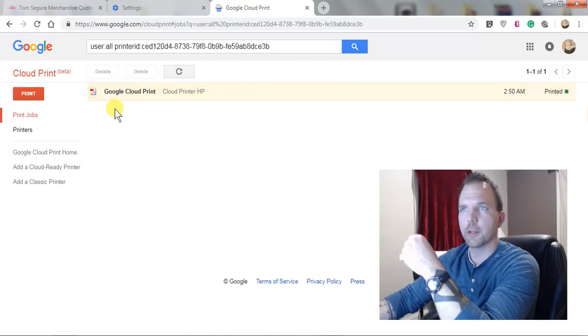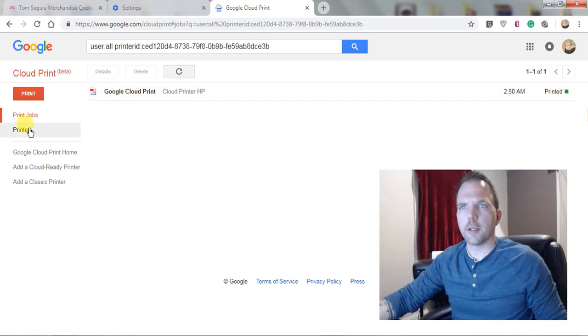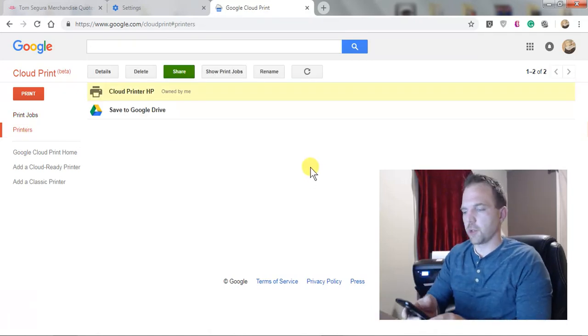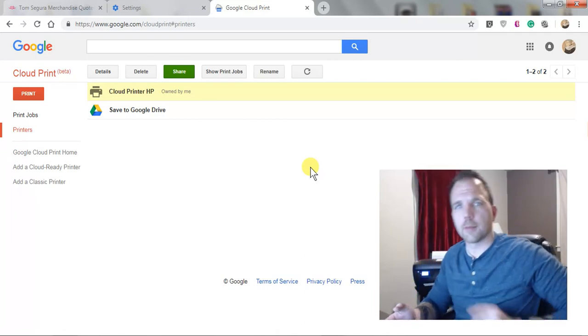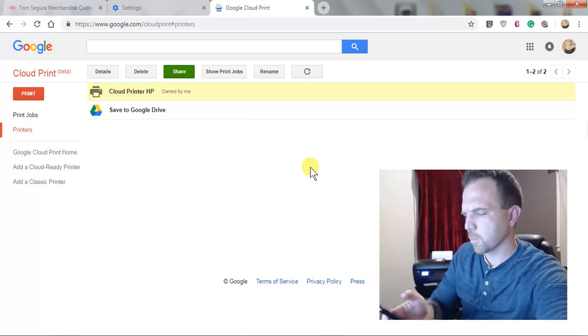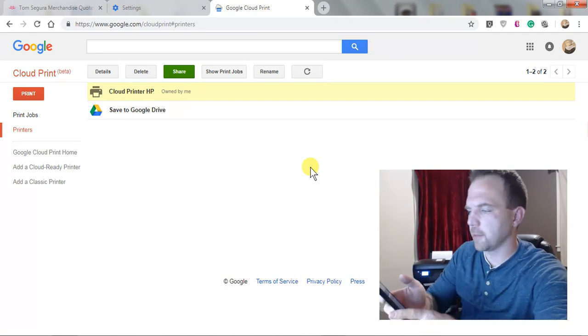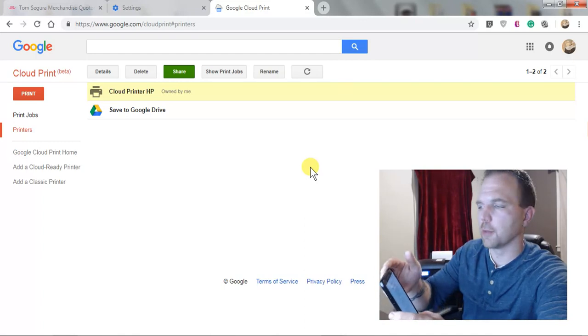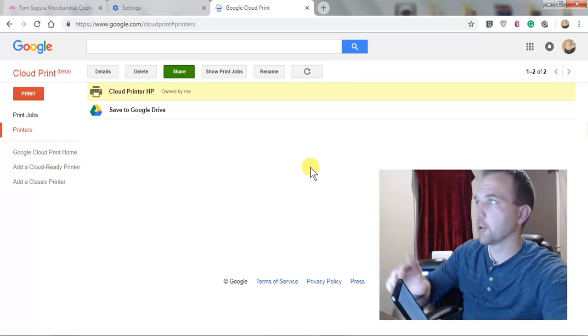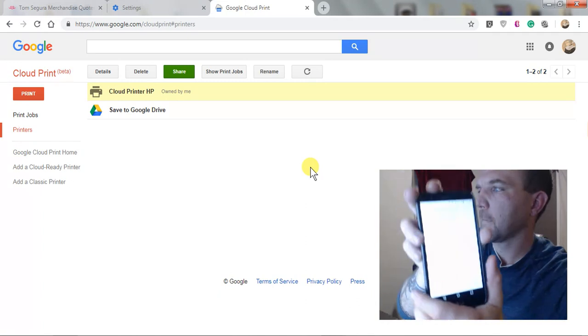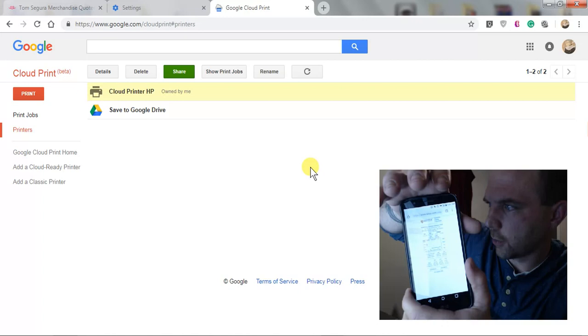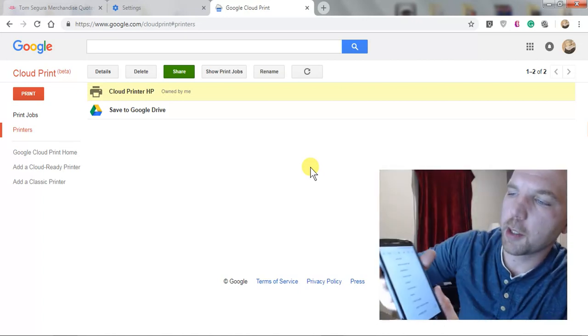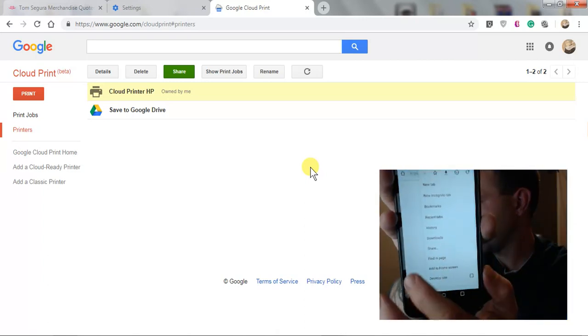All right, so the next thing now is let's do it from our phone. The easiest way is always using Google Chrome, which like I said, this is for Android and iPhone. Once we're in Chrome on whatever device you're using, you're going to do the same thing. On the top here you just hit the three vertical dots and then you would click share.